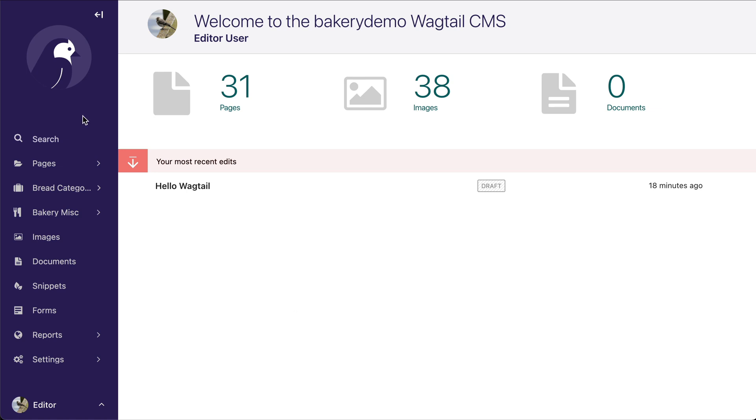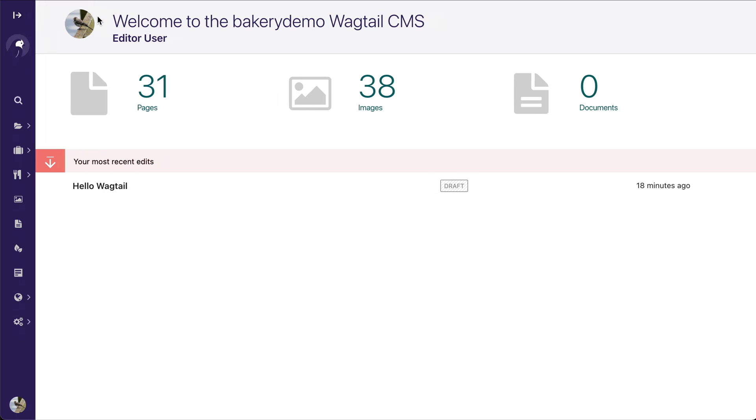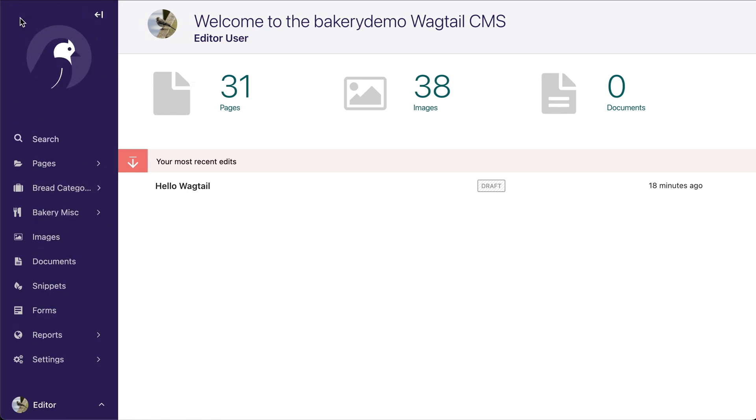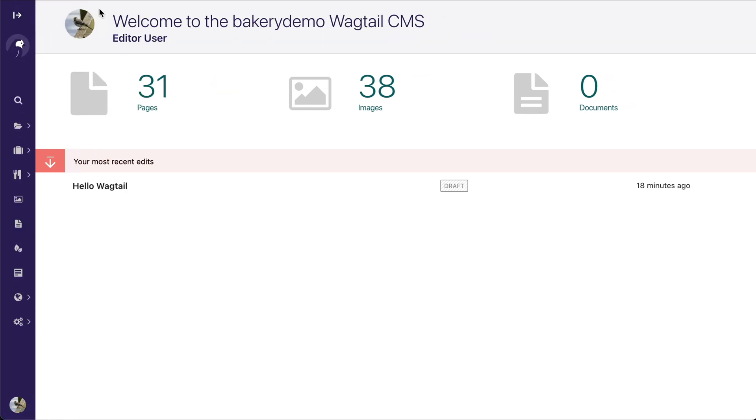Now a second thing you might notice is that there's a slim sidebar. So if you click this little icon up here, you can see that your menu will change. And when it's in slim mode, you get these nice little tooltips over here.